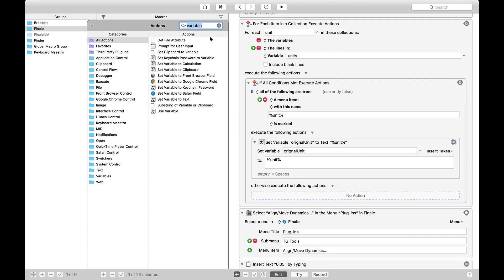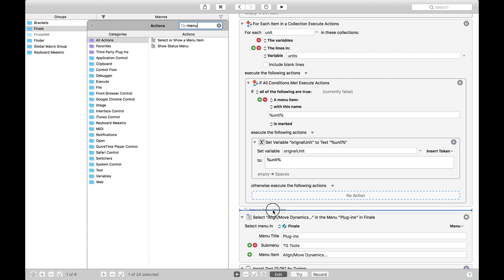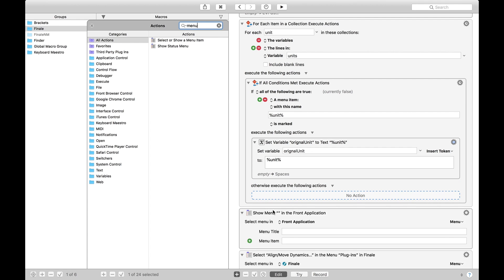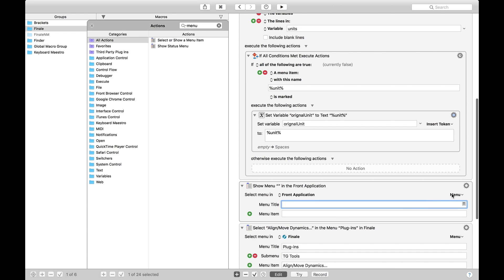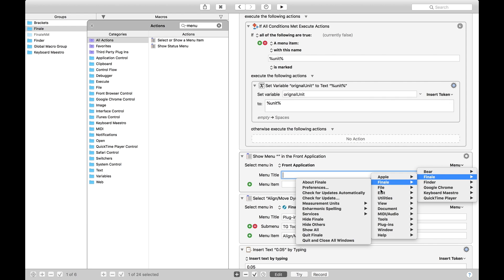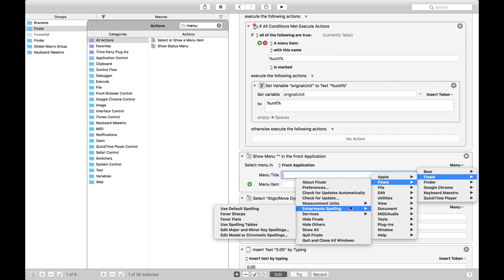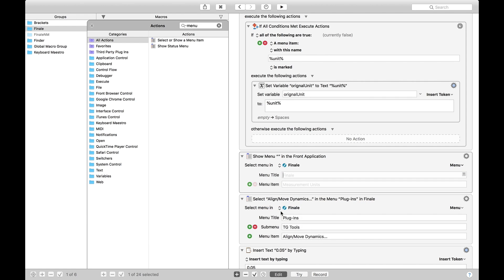Next, we're going to do a menu condition. And we're going to drag this in here. Because now that we have the original unit saved, we want to go over to inches to actually run the plug-in. So, finale, finale, measurement units, inches. Nice and simple.